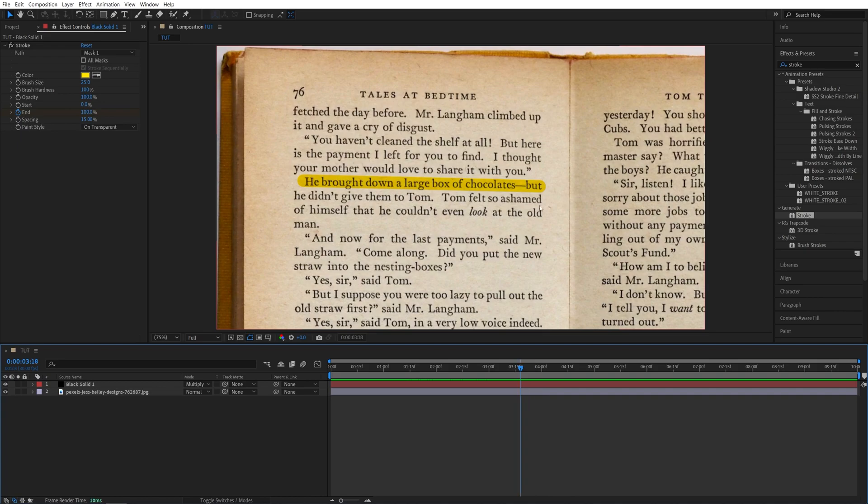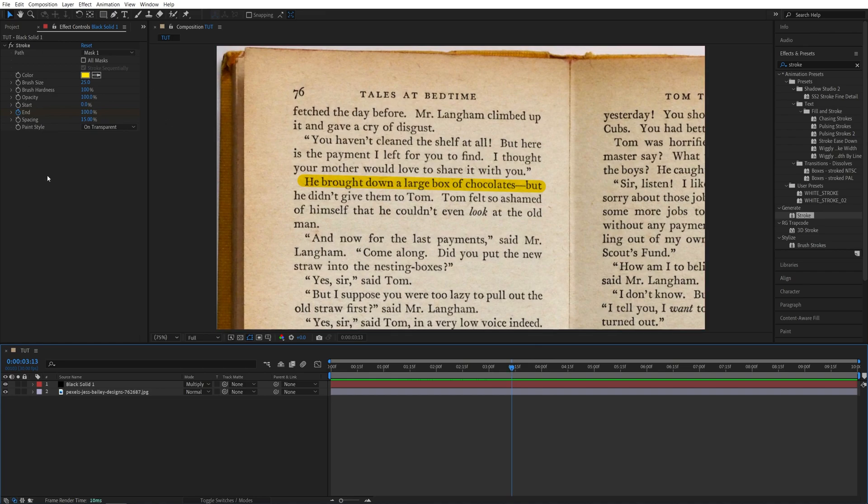And the reason I told you this effect is intuitive is because if you want to highlight multiple lines or even skip a part and then highlight a different line that comes after it, you can easily do that after you've set up the foundation for this effect. All you have to do is add another mask.